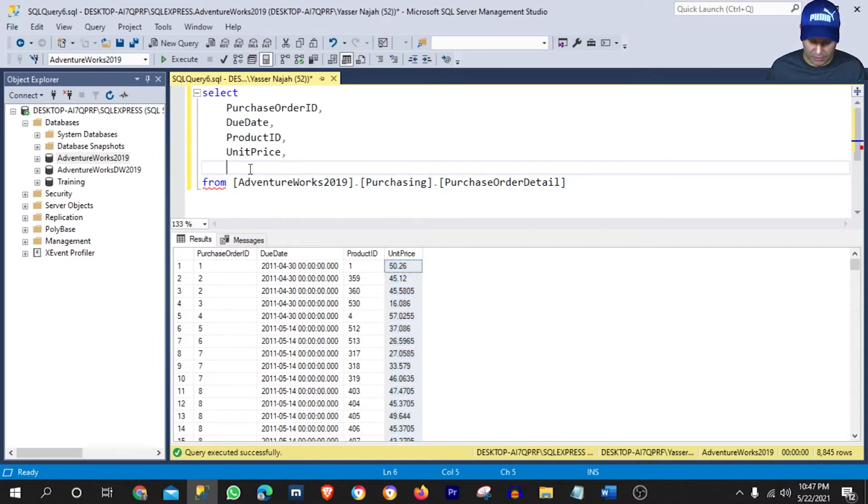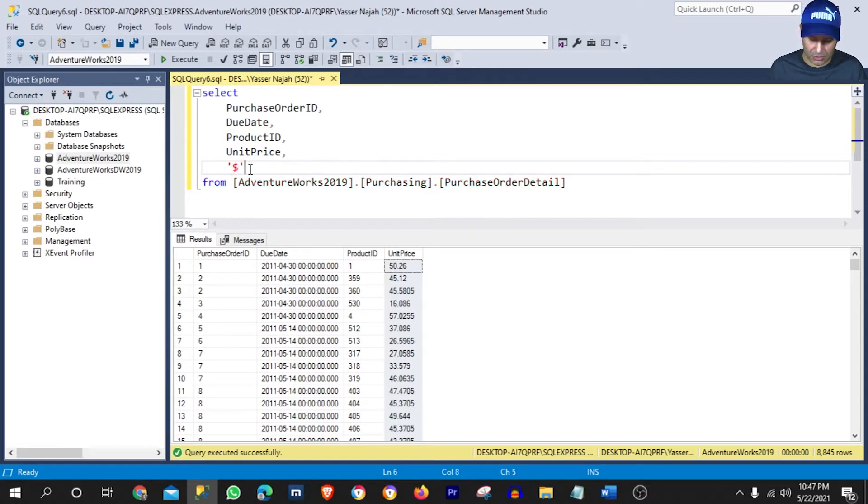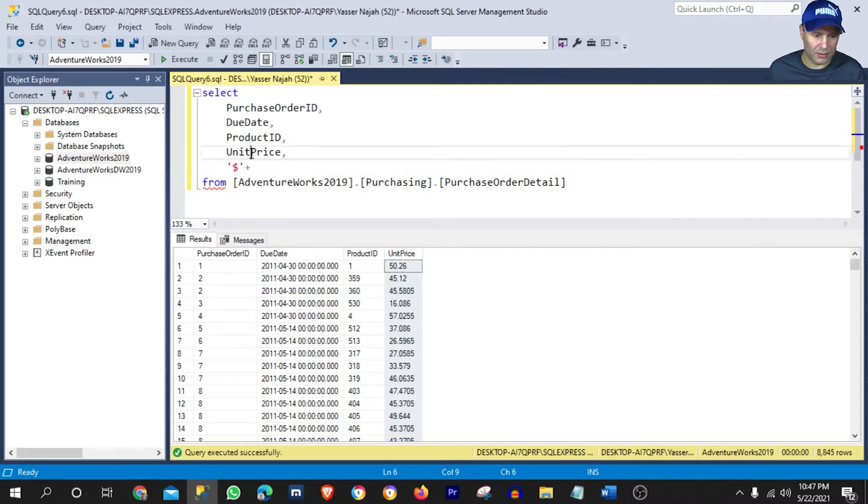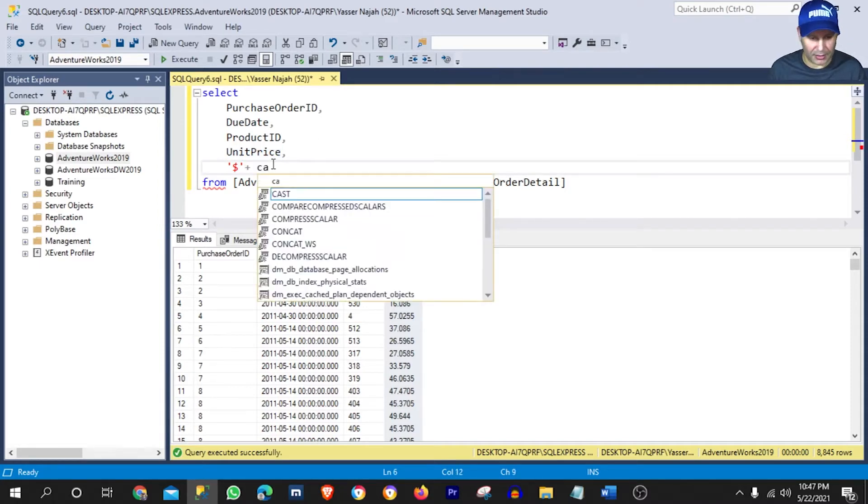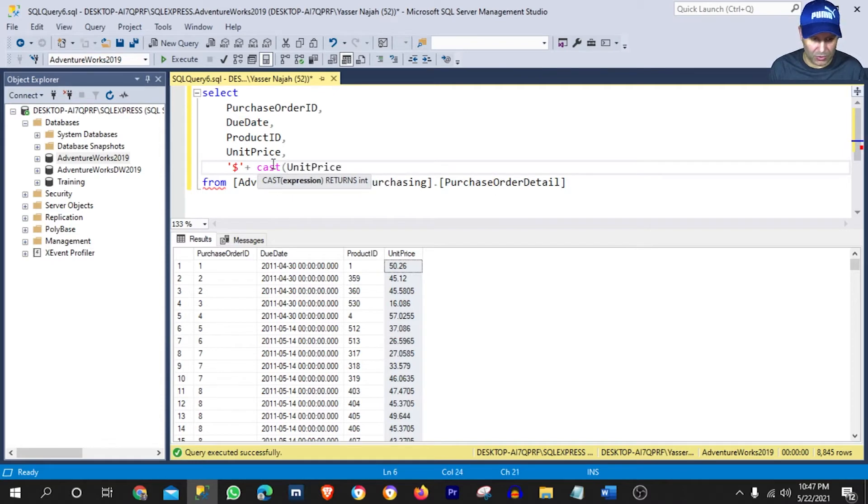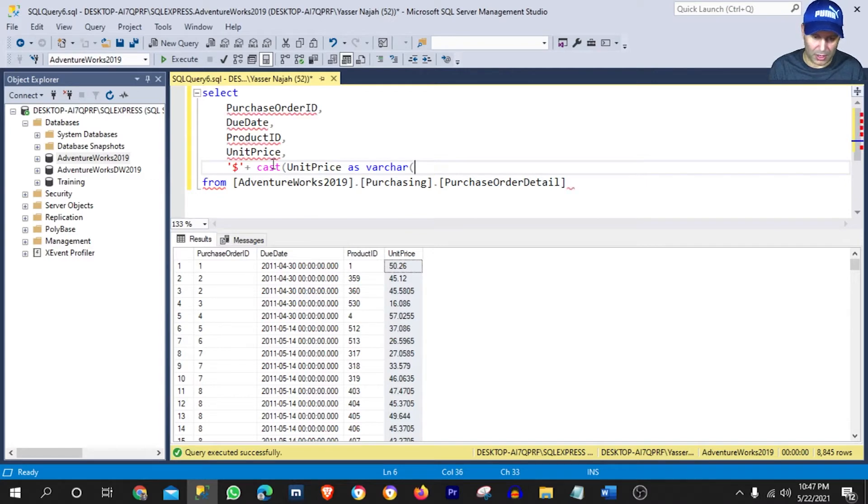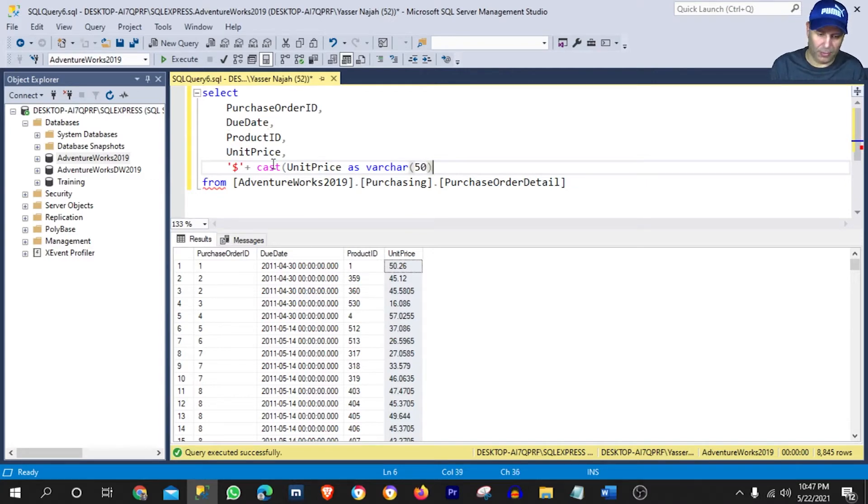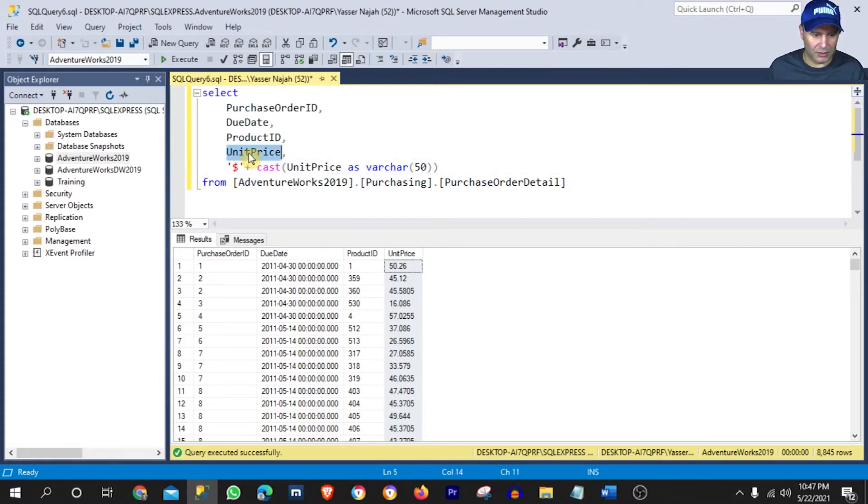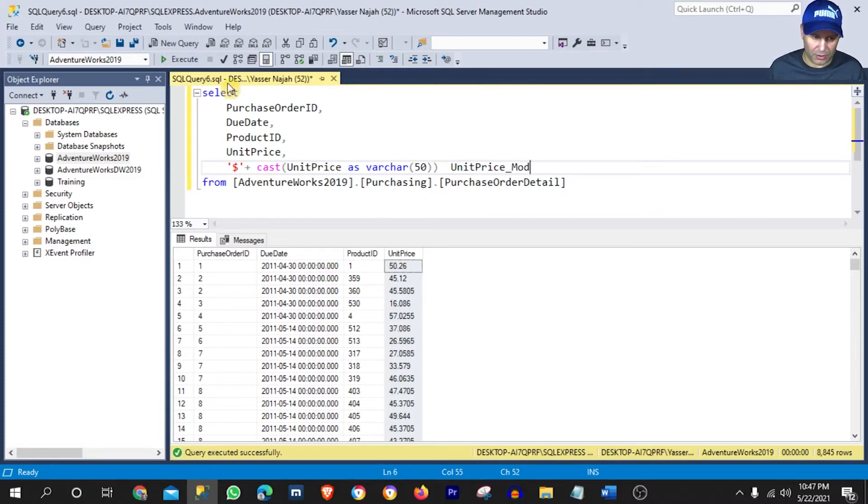And the way we do that is we put our single quote, dollar sign, single quote, plus. And we need to actually cast this column unit price as varchar character. Let's give it 50. Close our parentheses and let's call it unit price mod for modified.